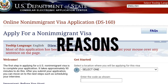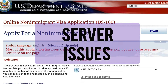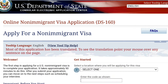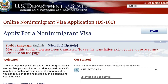Let us first discuss the reasons why DS-160 is not working. Reason number one: there could be server issues. The website's server may be experiencing technical problems, maintenance, or high traffic, resulting in temporary unavailability. There could also be DNS issues. Domain name system issues can prevent your device from resolving the website's IP address, making it inaccessible.